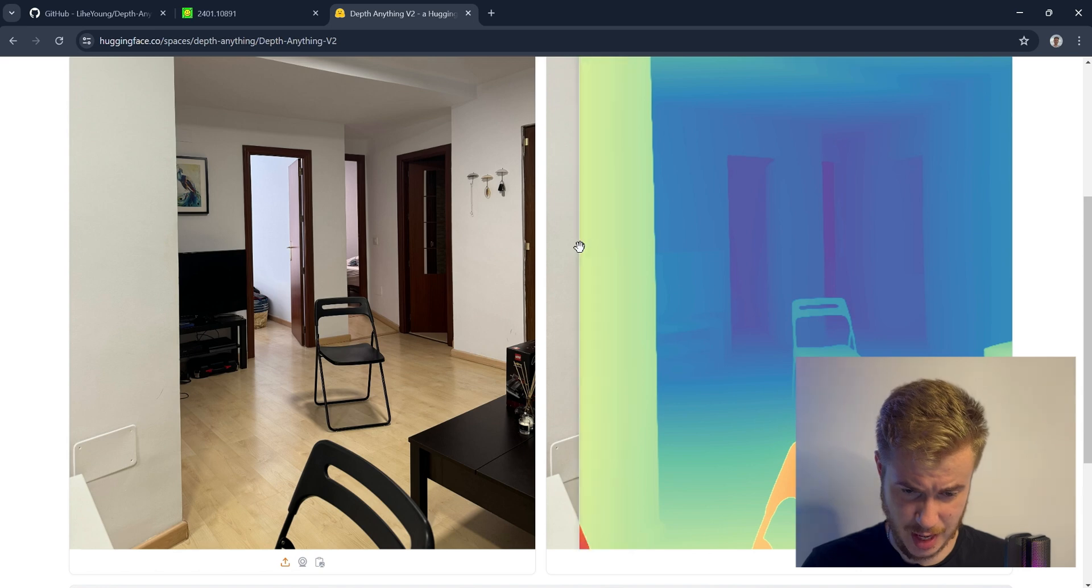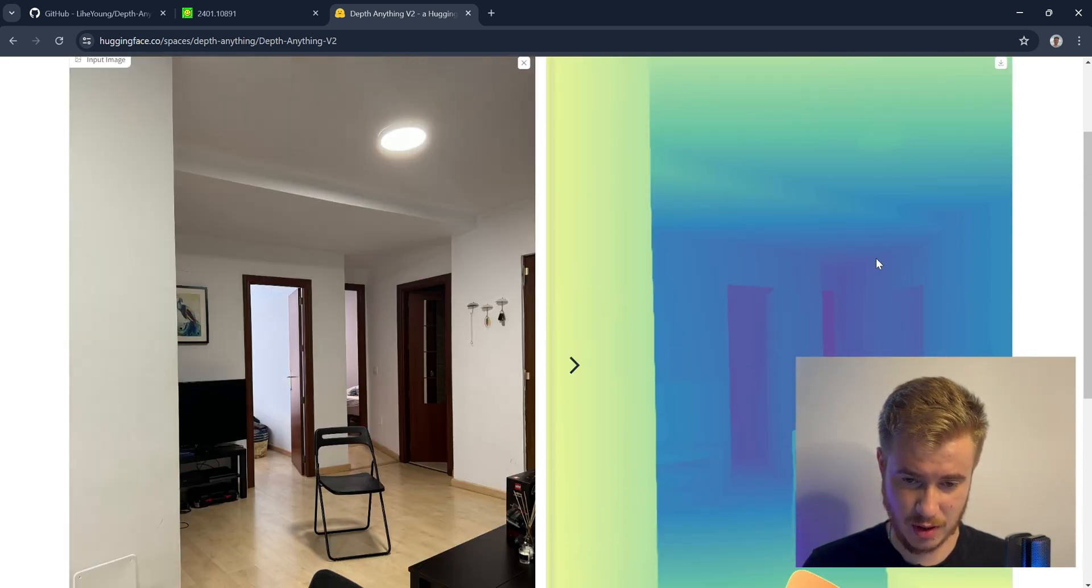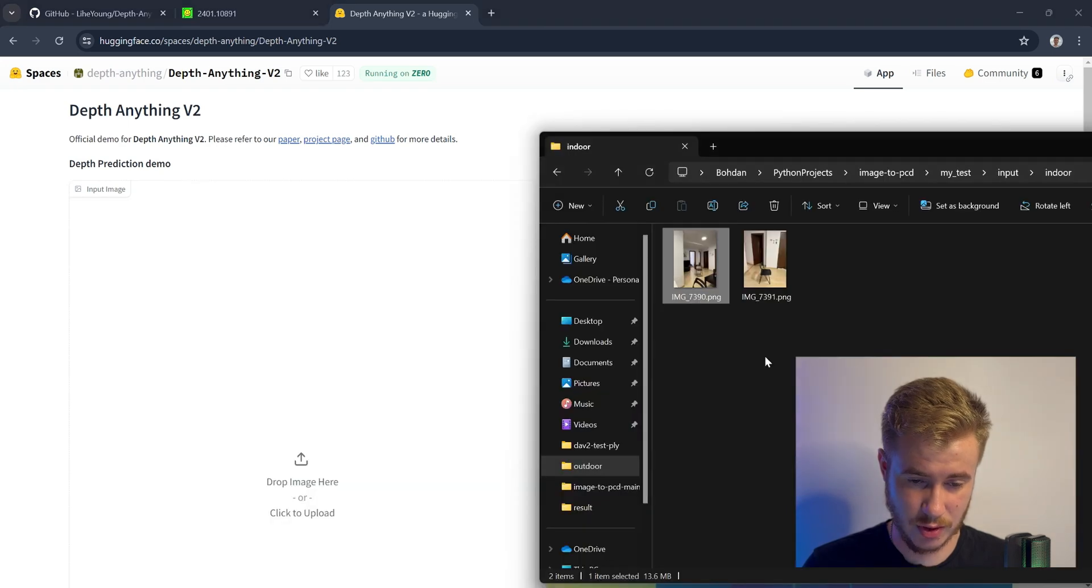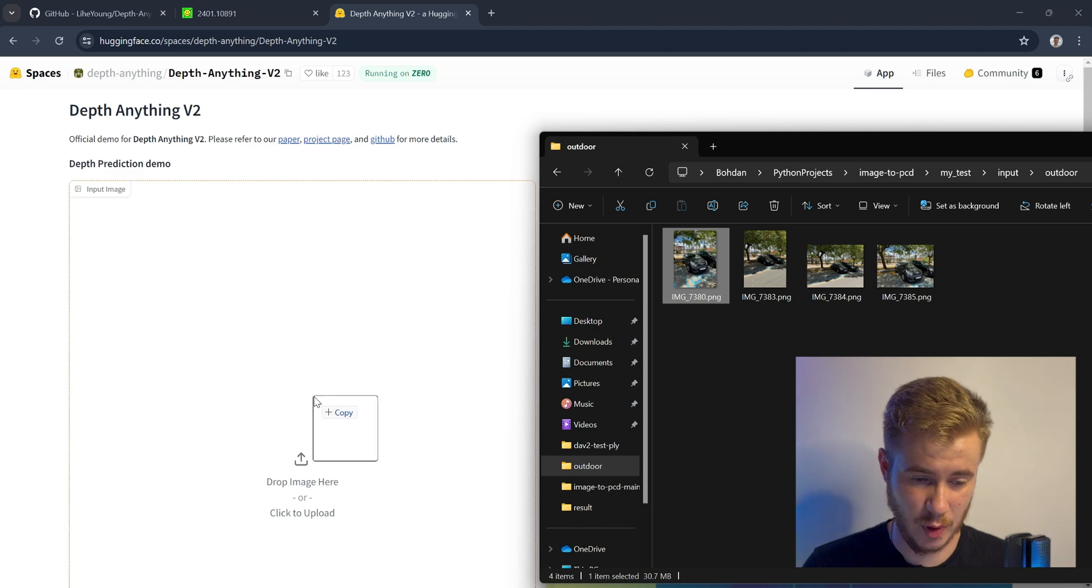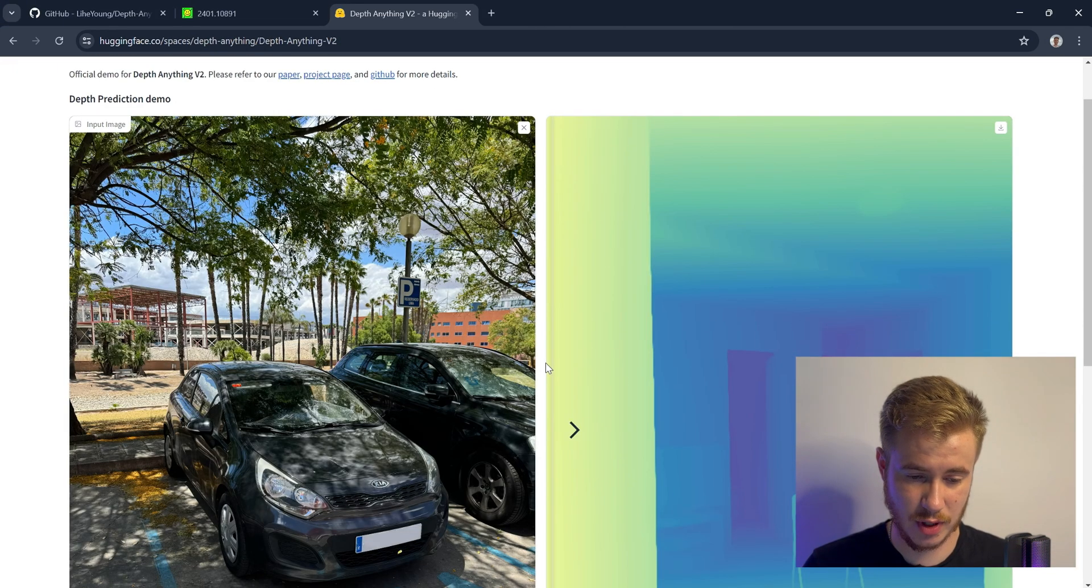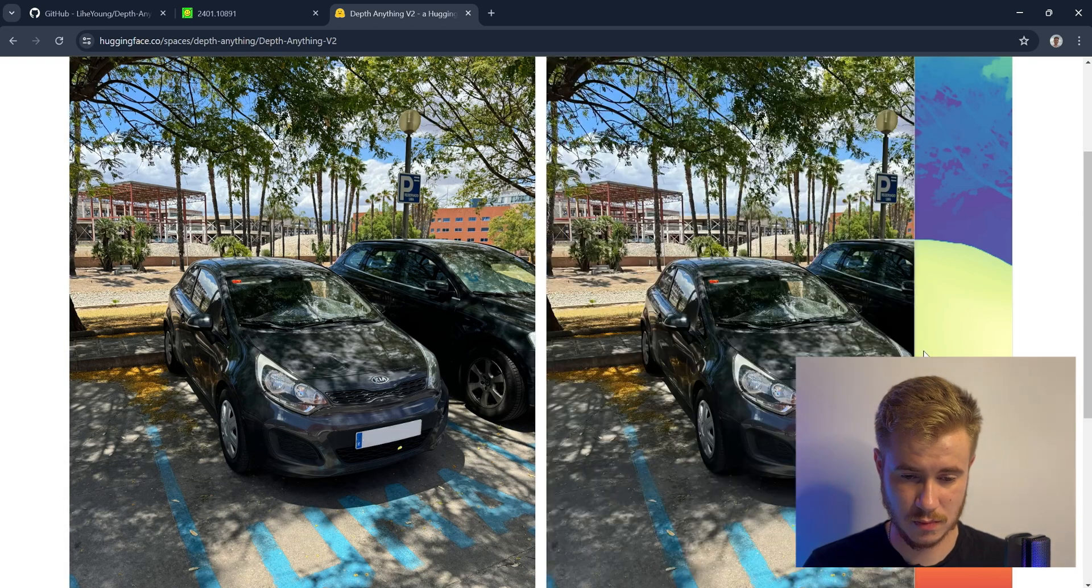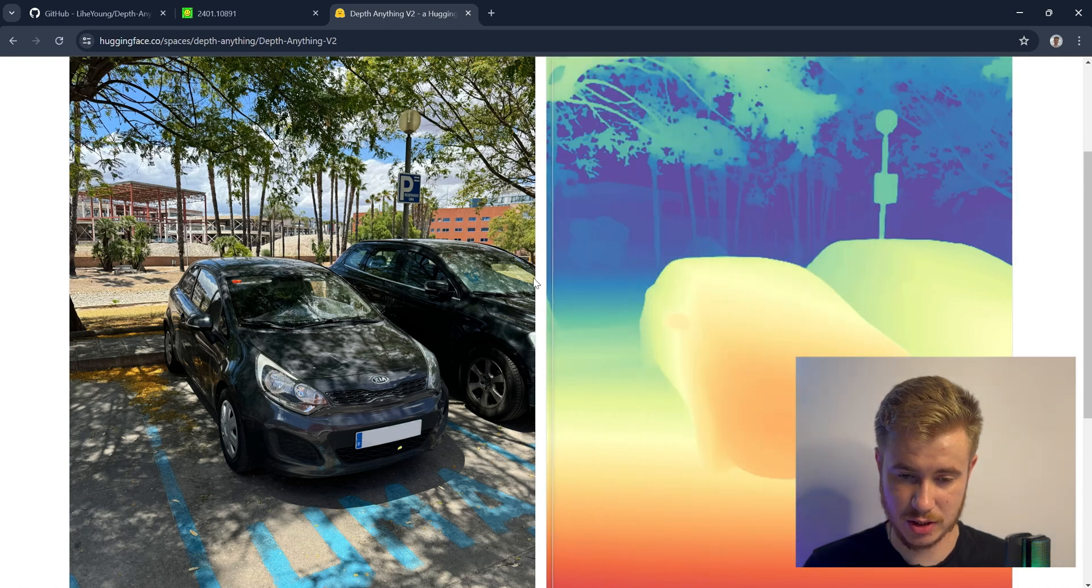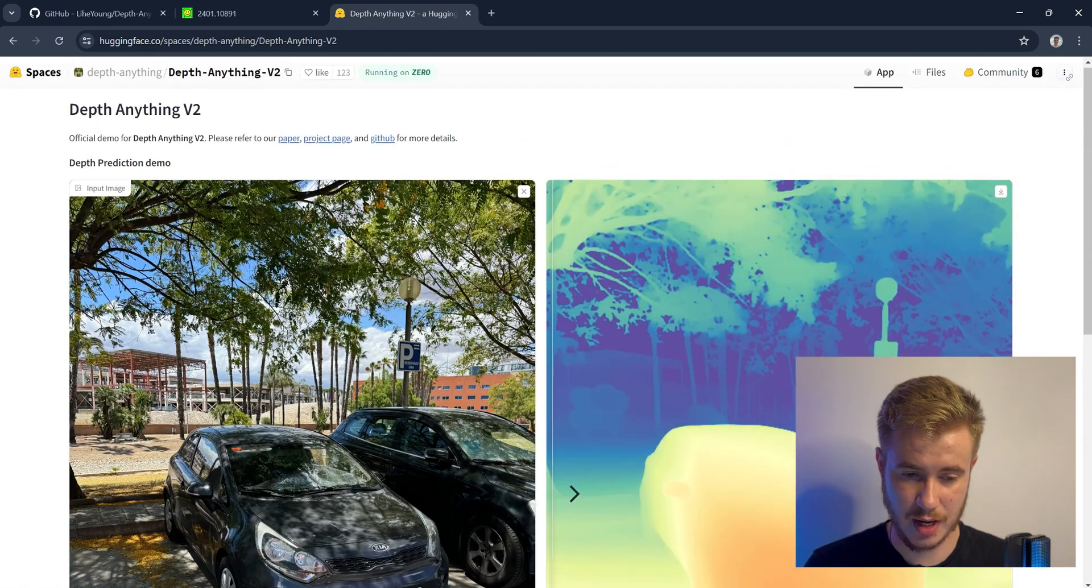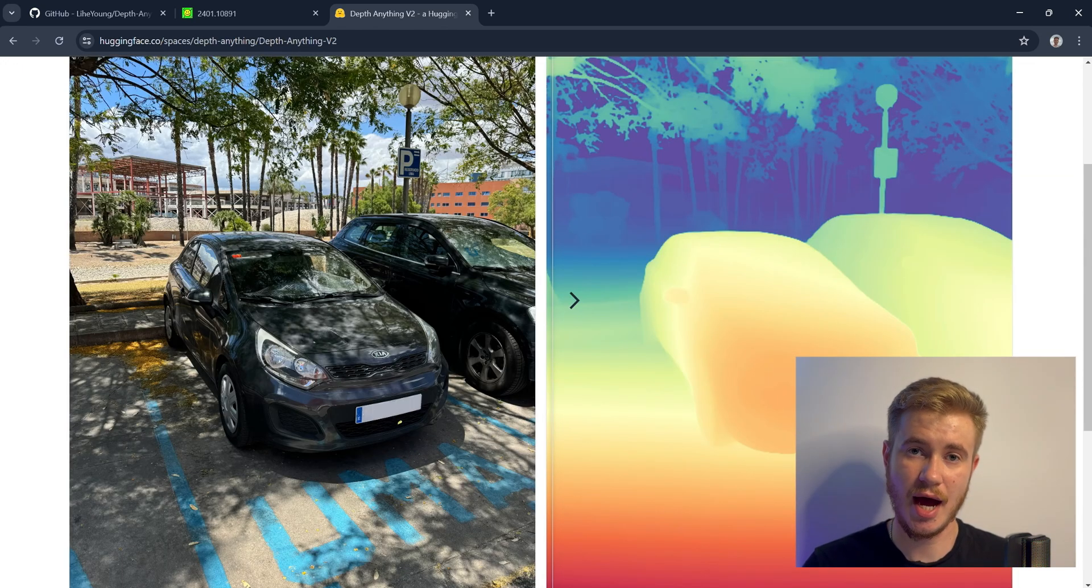Let's test also the outdoor images that we will use in our next iteration for creating metric point cloud. Let's use a car from an outdoor environment and check the quality. You could notice that the depth estimation is also very detailed - even the leaves of the trees, the background, the cars, everything is perfect.